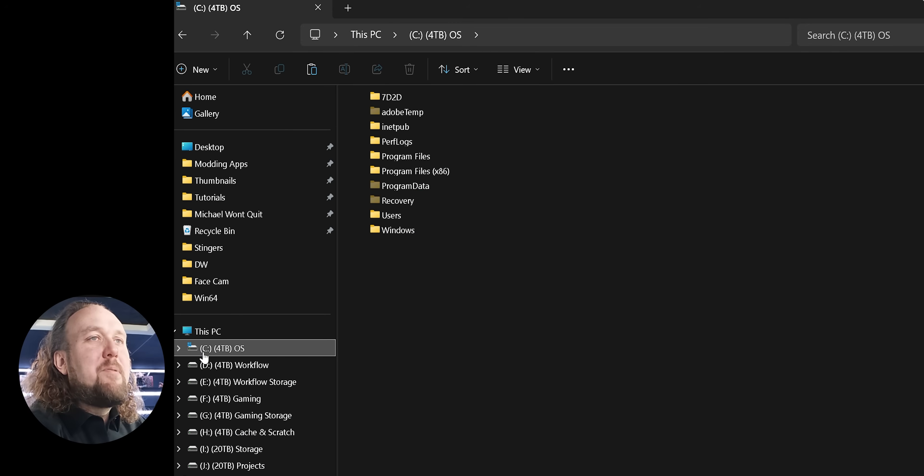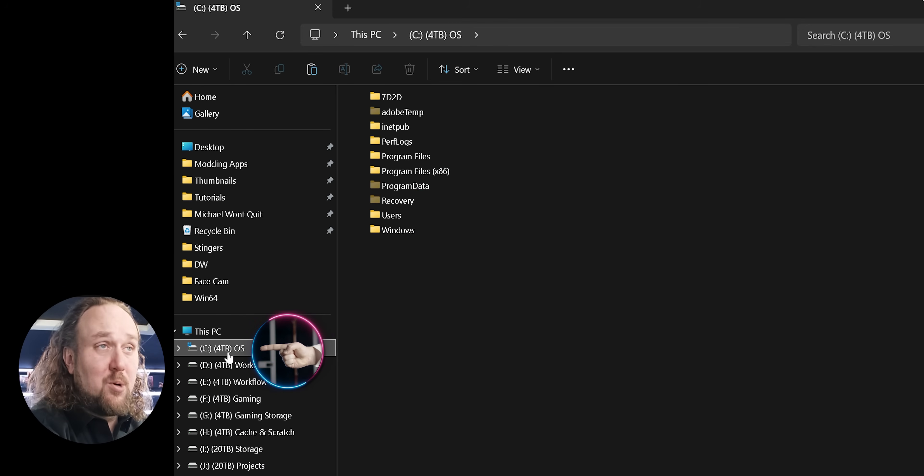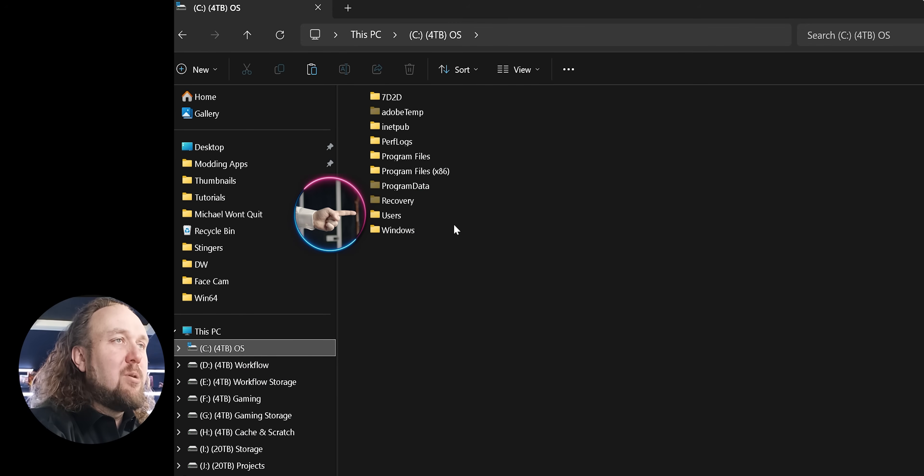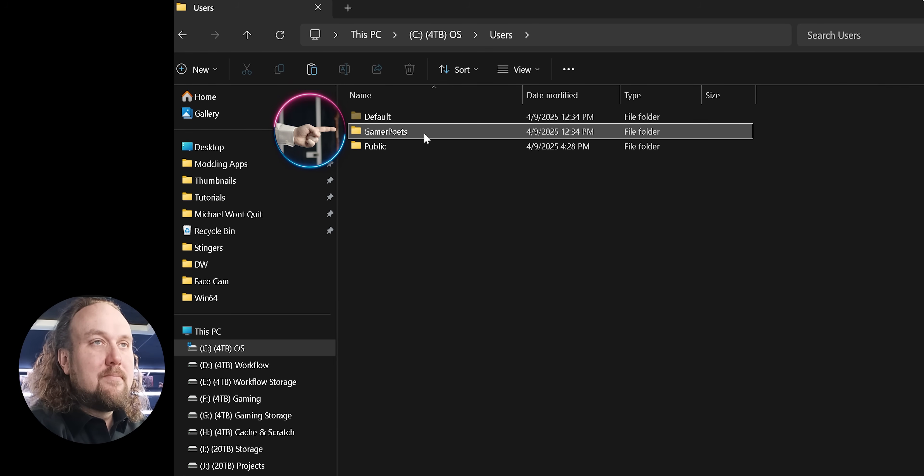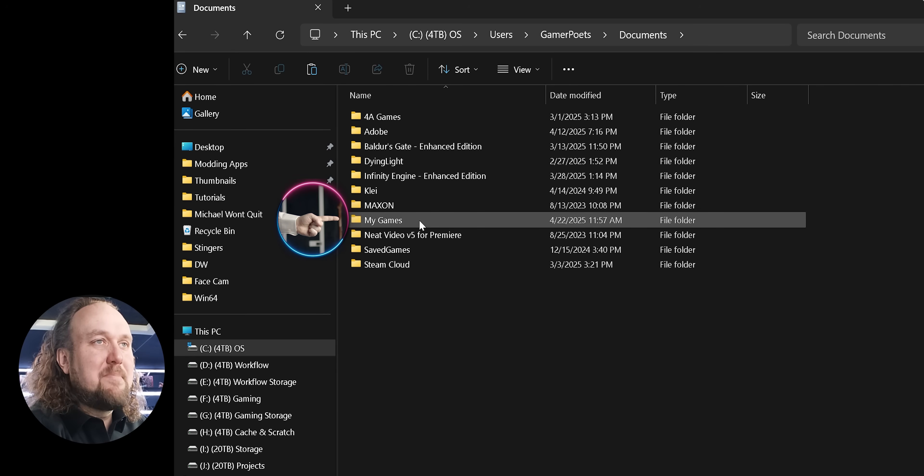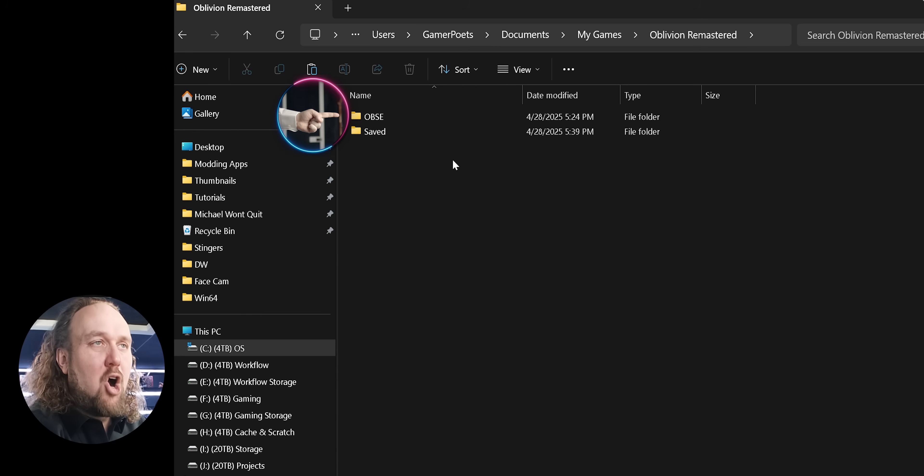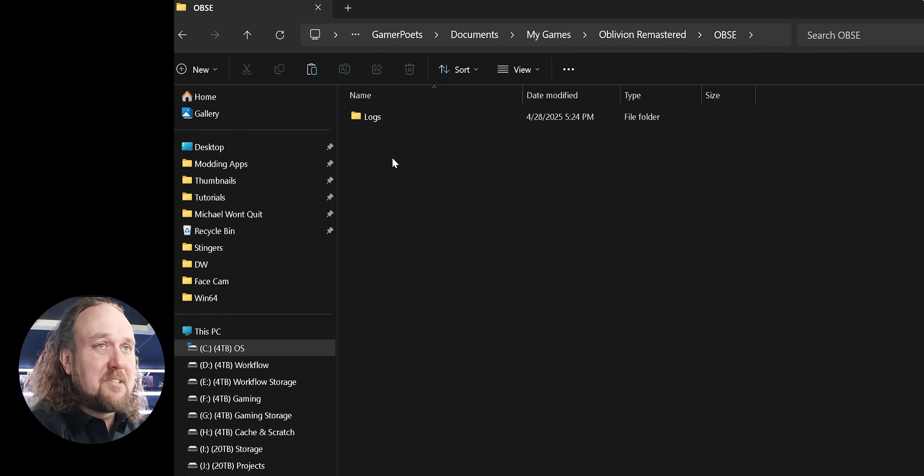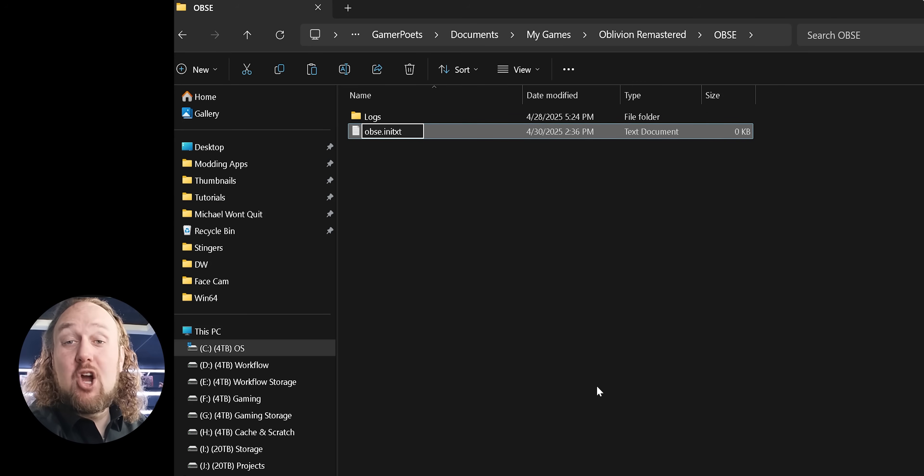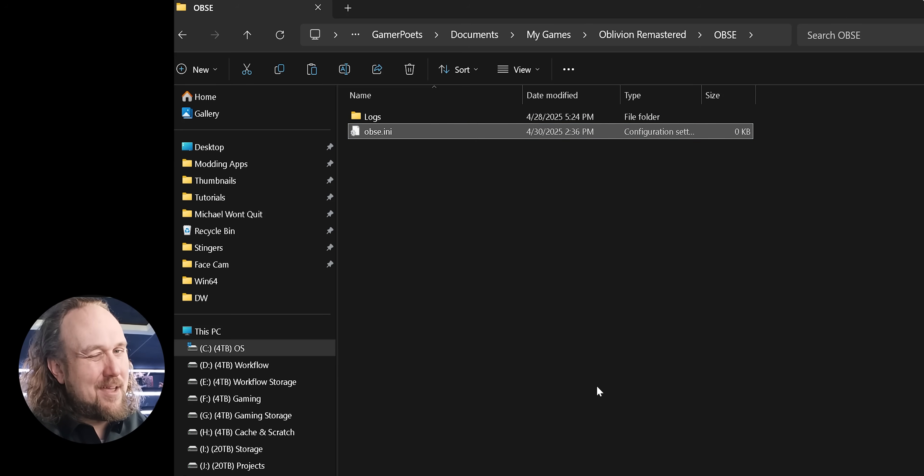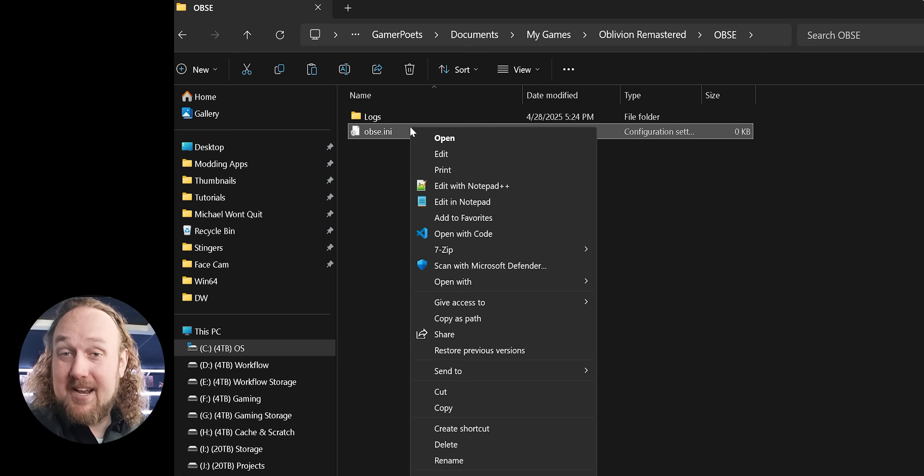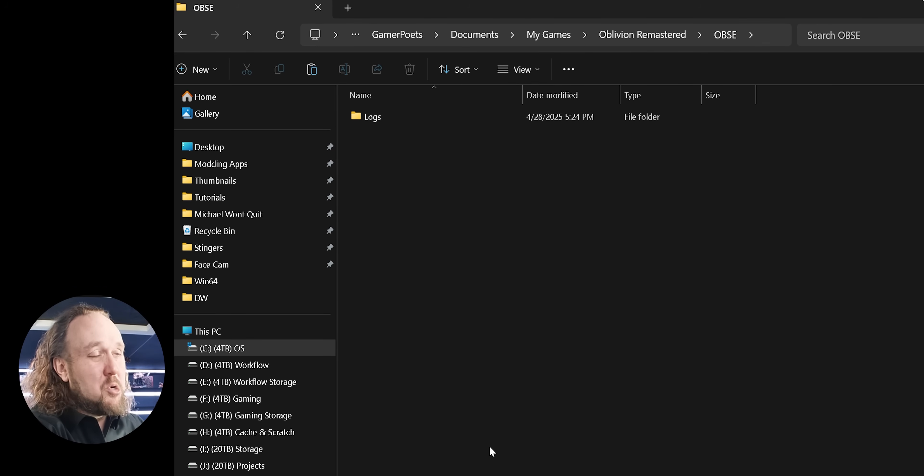Log Files and Any Files. You may never need these, but in case you do, this is where you find them. Open up your operating system drive. For most of you, this is C. Open Users, your user account name, Documents, My Games, Oblivion Remastered, OBSC. This is where the log files are. I believe this is also the location to create the OBSC Any File, though I'm not 100% sure, and currently there's no need for an any file anyways. If this changes, I will update the video.